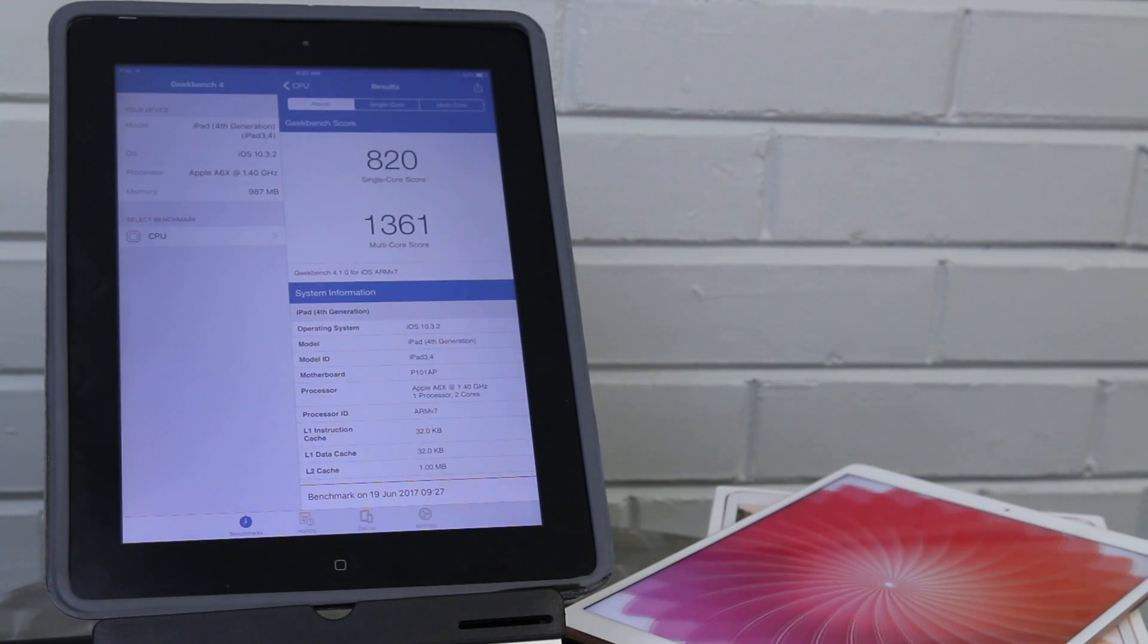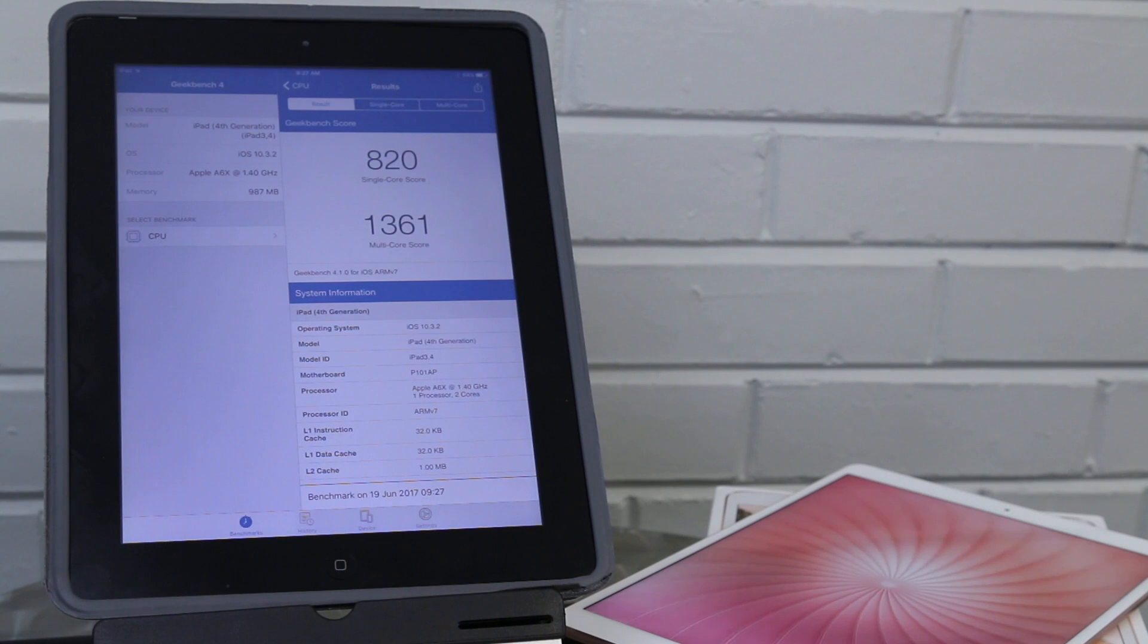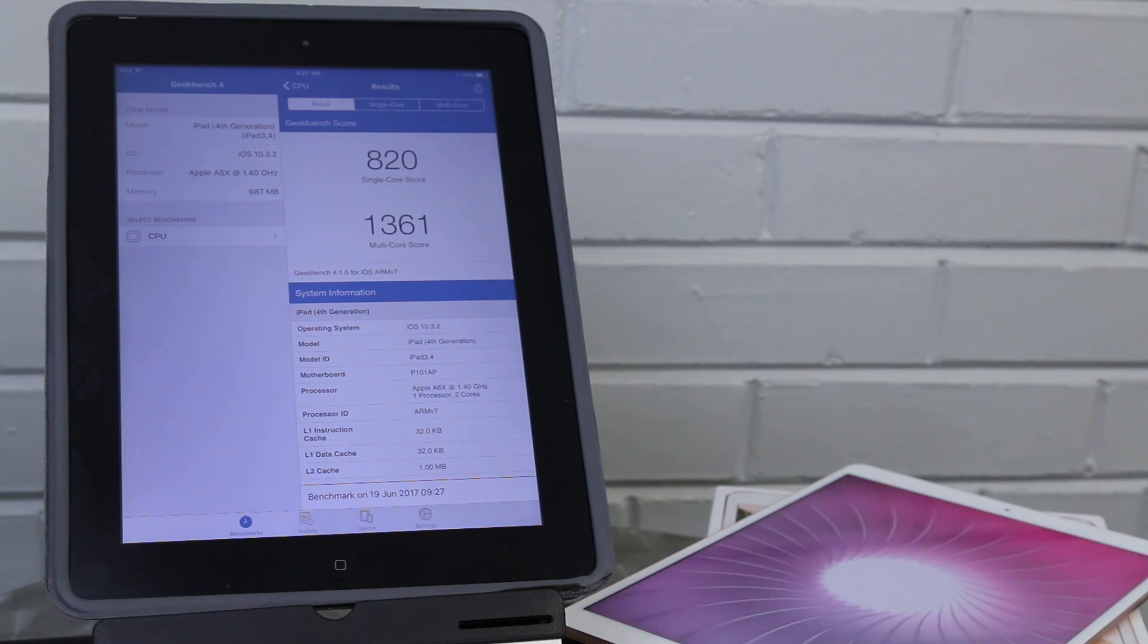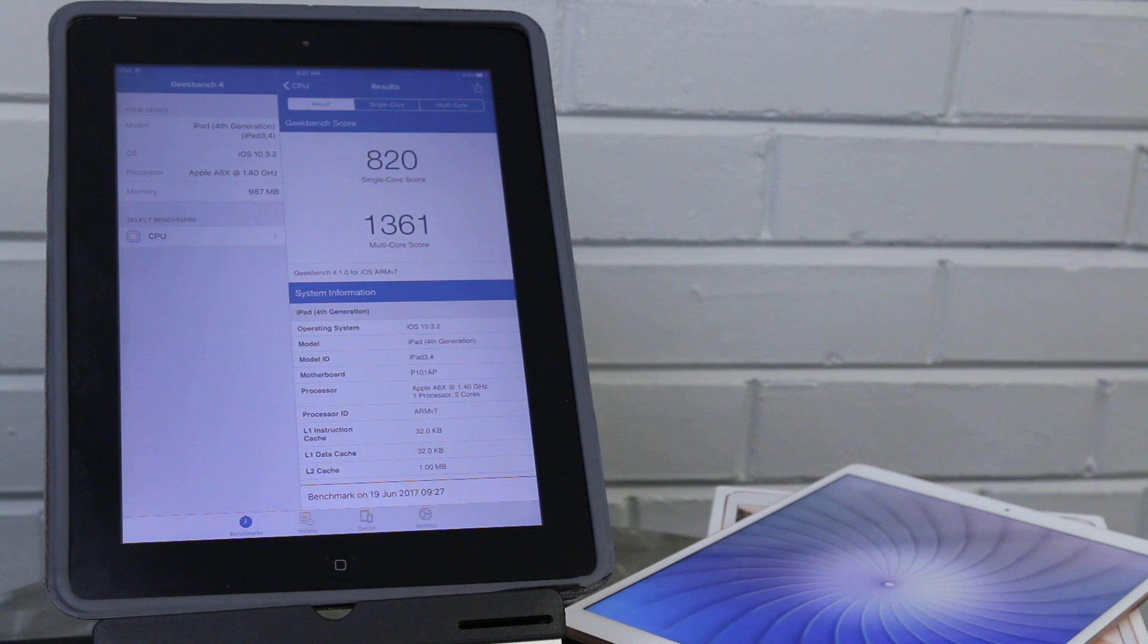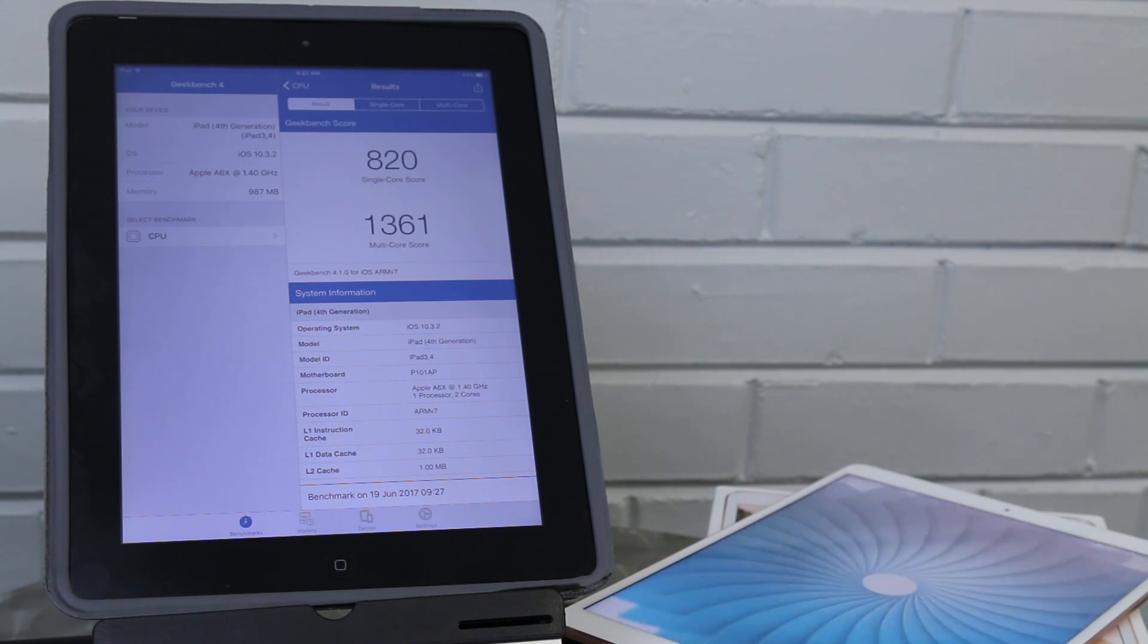That's wrapped up. So here we see our fourth gen iPad scored an 820 and a 1361 on the dual-core score.